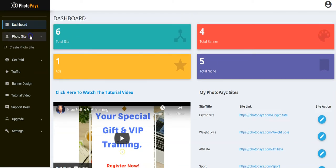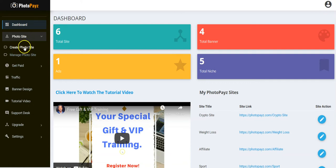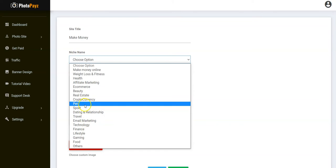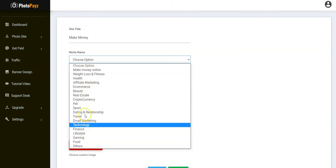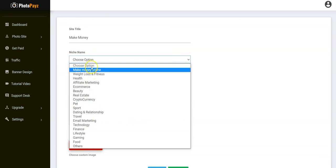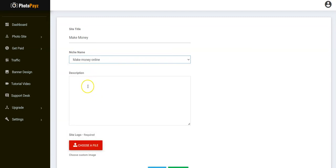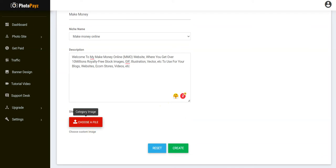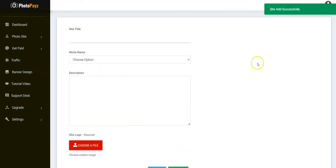Now let's get started. The first thing you have to do is create your Photopay site by clicking 'Create Photopay Site.' You input your site title — it could be anything like 'Make Money with Weight Loss,' 'Fitness,' or anything. Then you select your niche — we have different niches like make money online, weight loss, fitness, affiliate marketing, e-commerce, and others. Select whichever you prefer, input your description, upload your site logo, and click 'Create Site.'